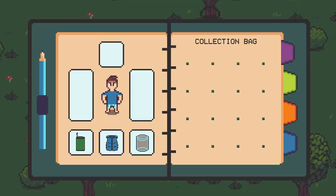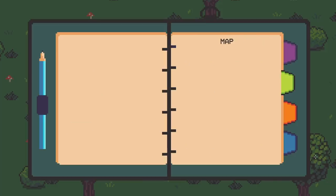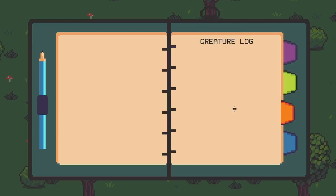What we're looking at here is the player's field notes, and this is meant to be a notebook that the marine biologist carries out on their work in the field. You can also see it has tabs on the right side. The first of these tabs will represent the inventory, which is still very much a work in progress. If you click on the other tabs, I'm planning for things like having a map, a creature log which will show the various creatures that you've saved from corruption, and a journal which will be a place for the player to take notes.